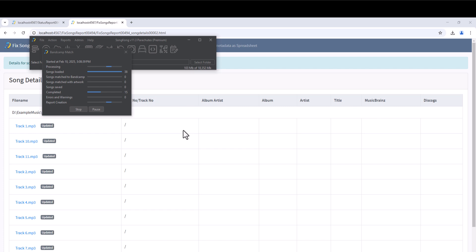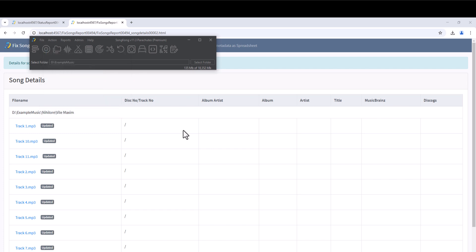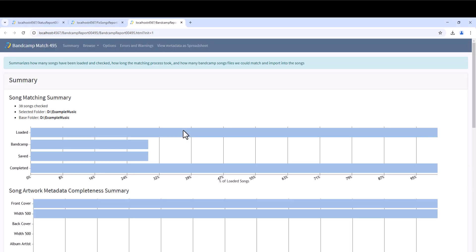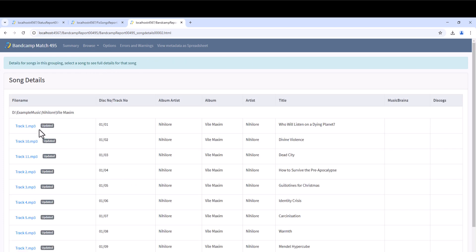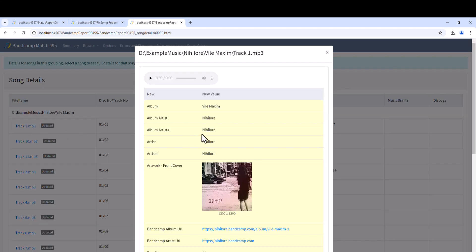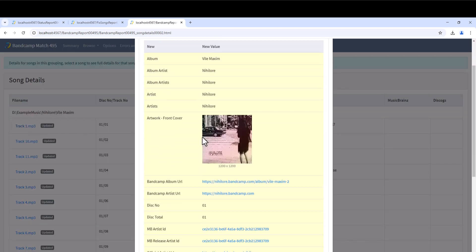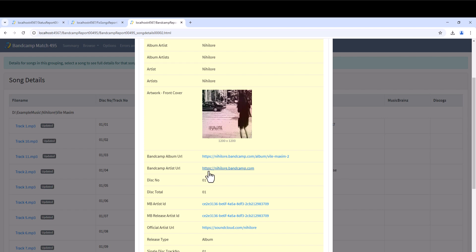Let's start the Bandcamp task on our test data. Our third album is a self-released album from Bandcamp so we should get a match. It has now completed. Select Browse and Browse by Album again and we can see we now have metadata for the third album.